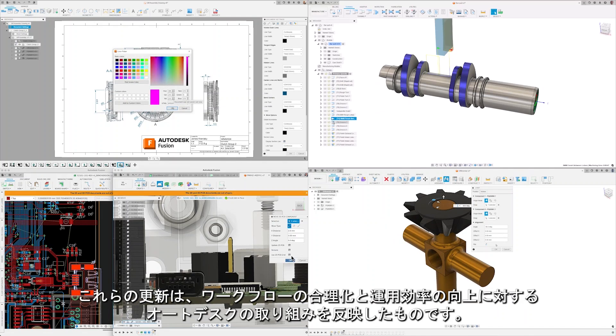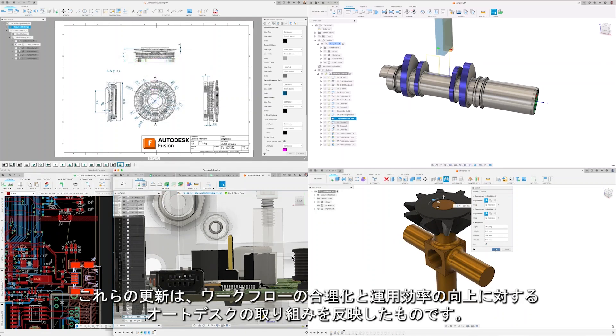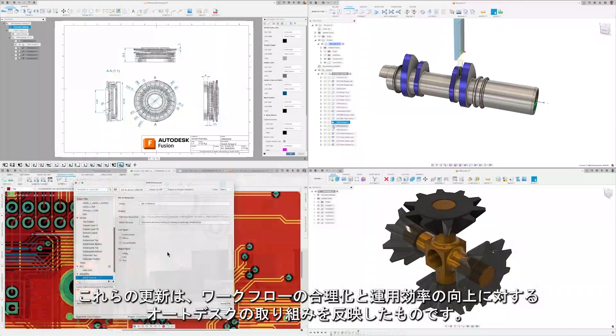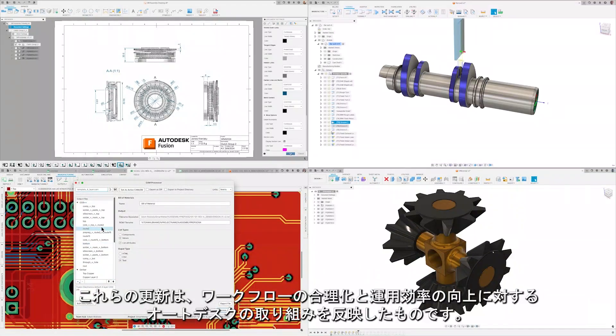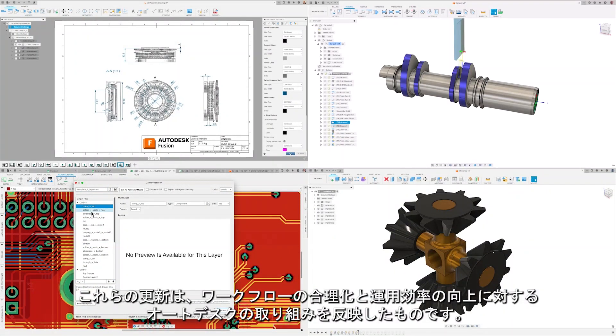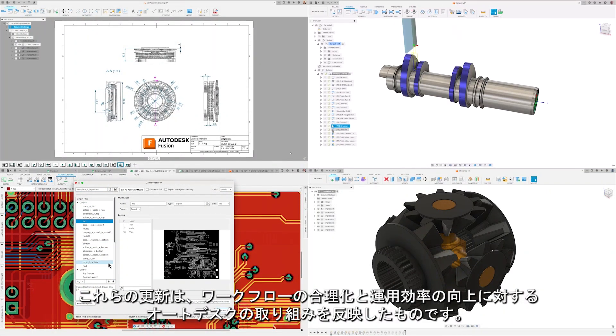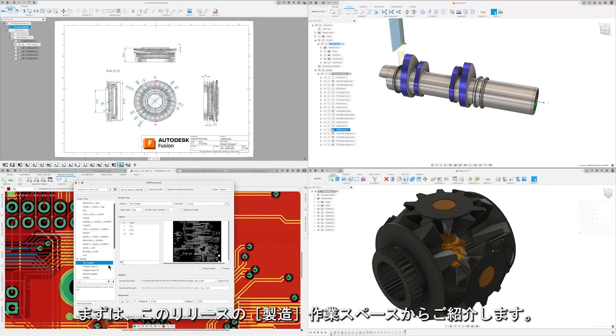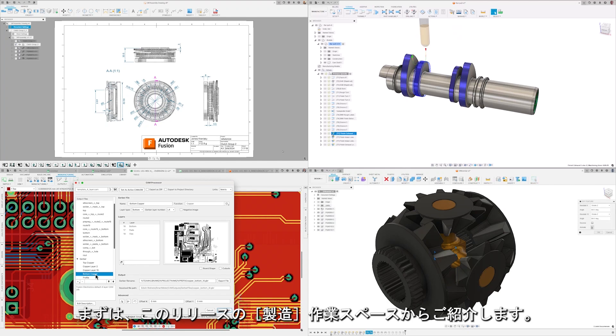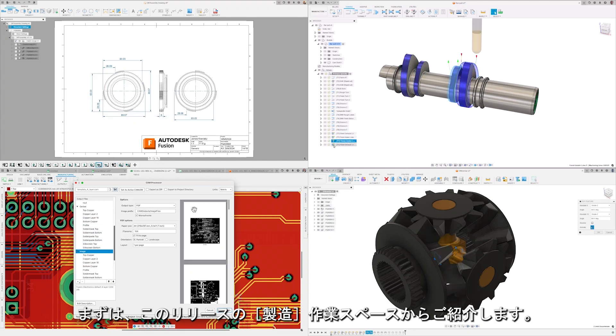These updates reflect our commitment to streamlining workflows and increasing your operational efficiency. Let's start off this release with the manufacturing workspace.